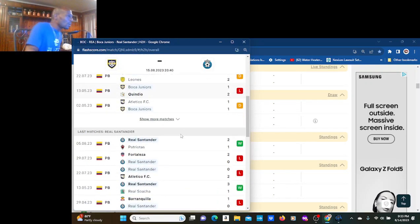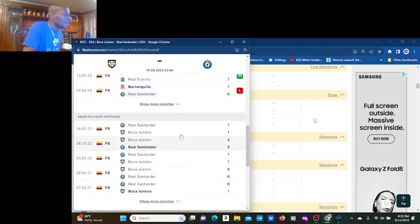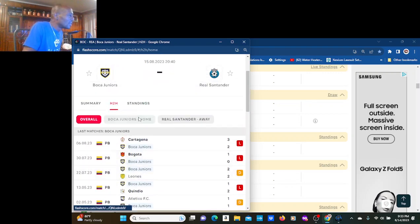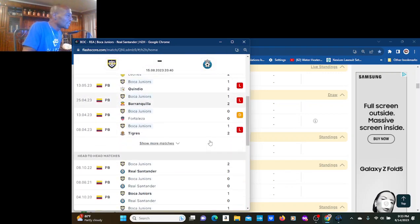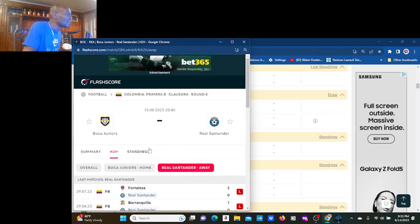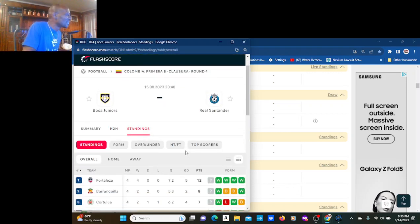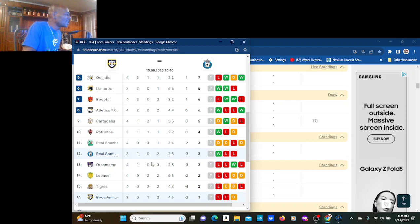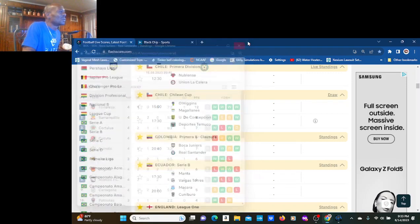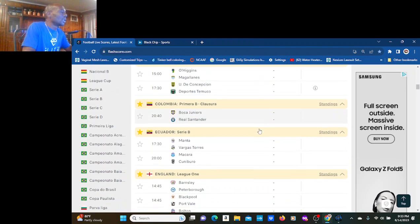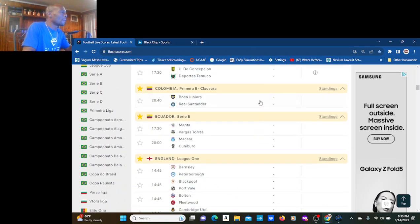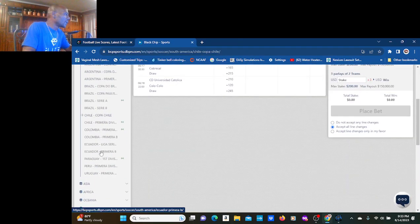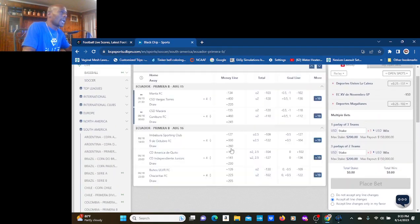Boca Juniors, Real Santander in Colombia B, baby. Let's see. Boca, I don't know. Real Santander, I don't know. You can't tell. You think I'm betting on them? Nope. We can do that and let's bet on Ecuador B.